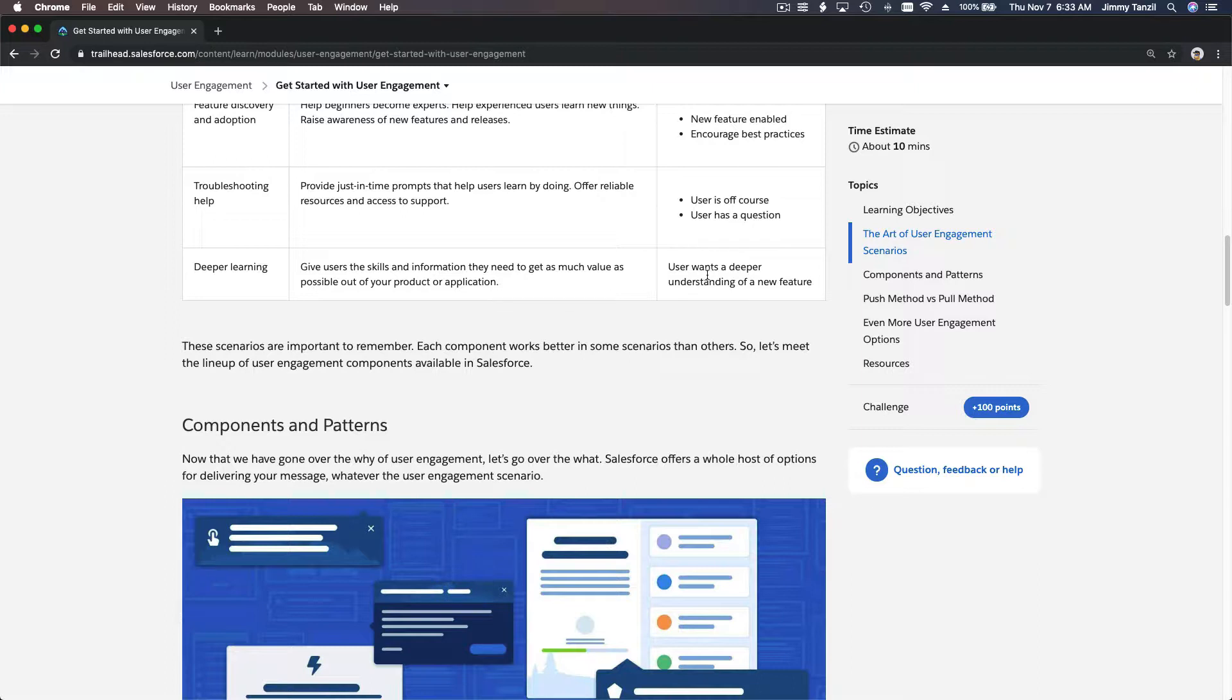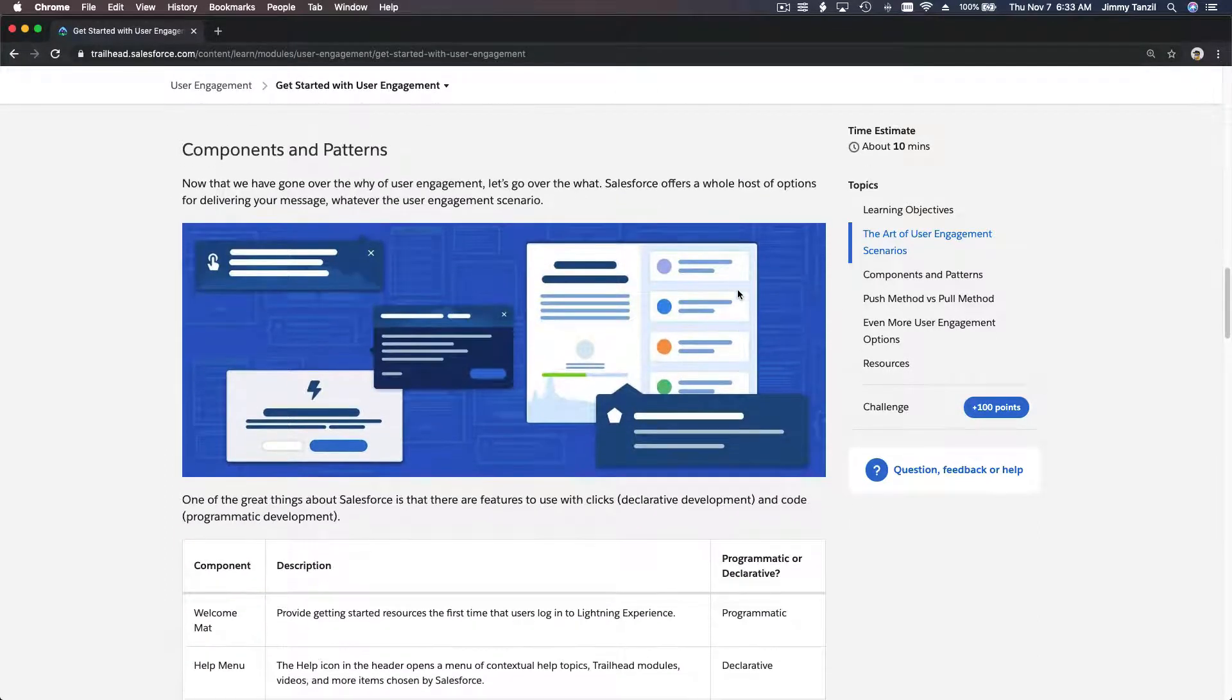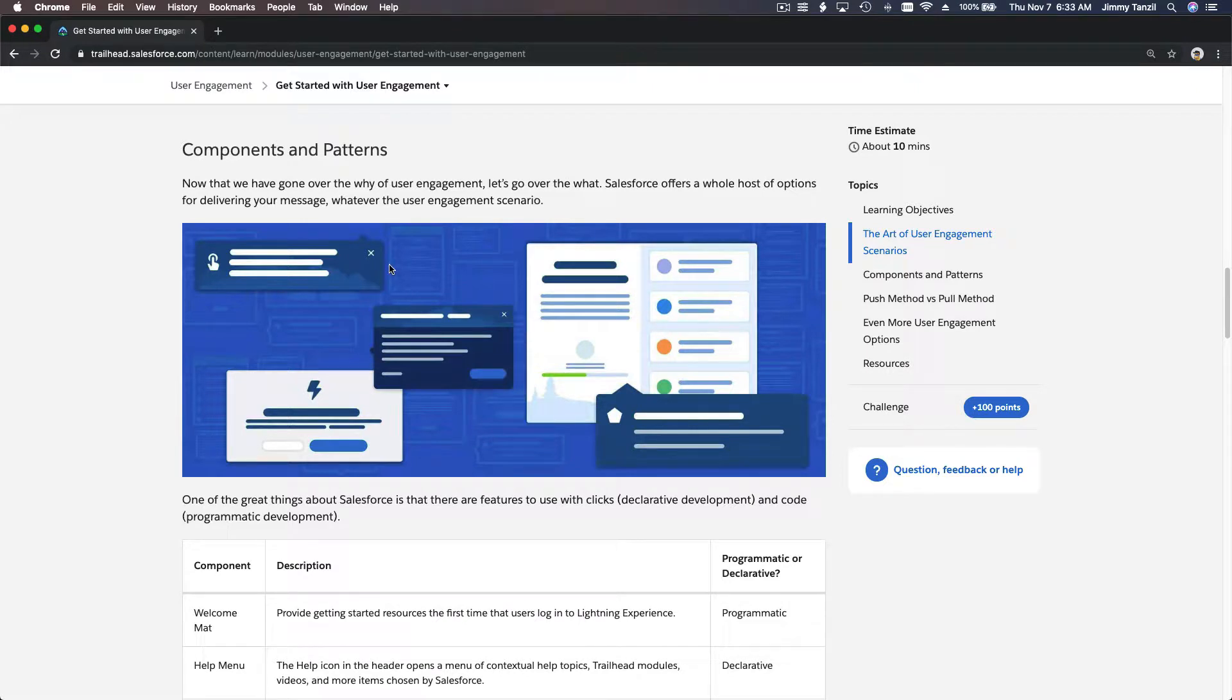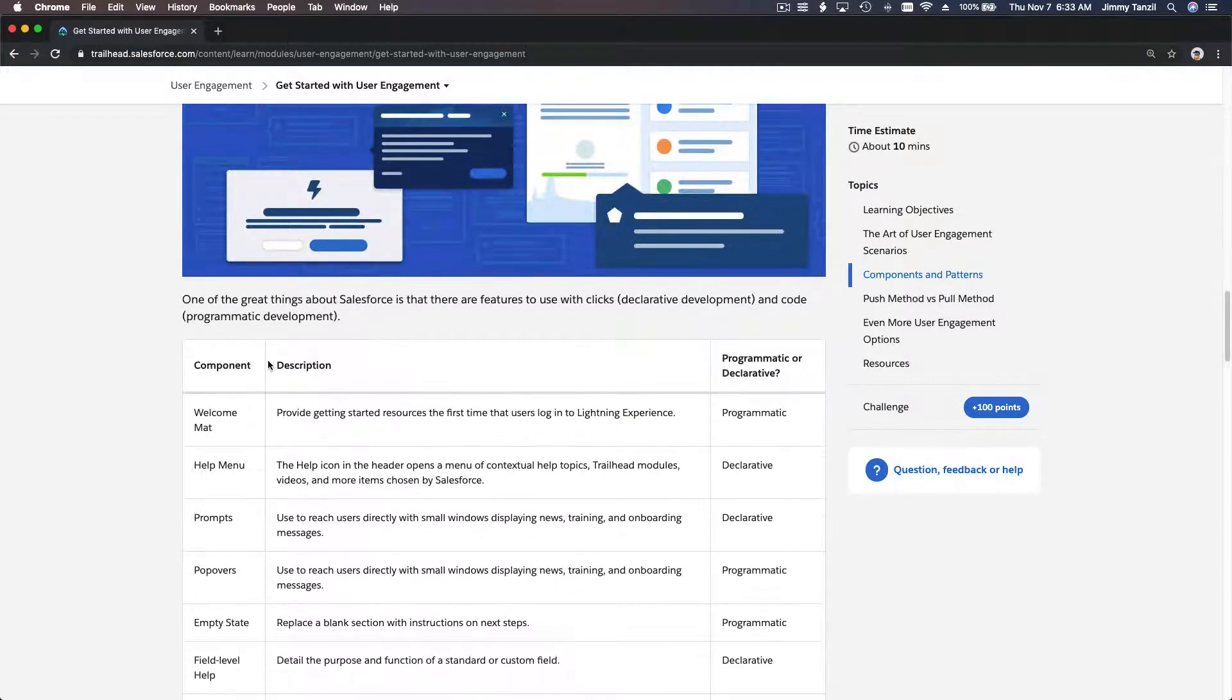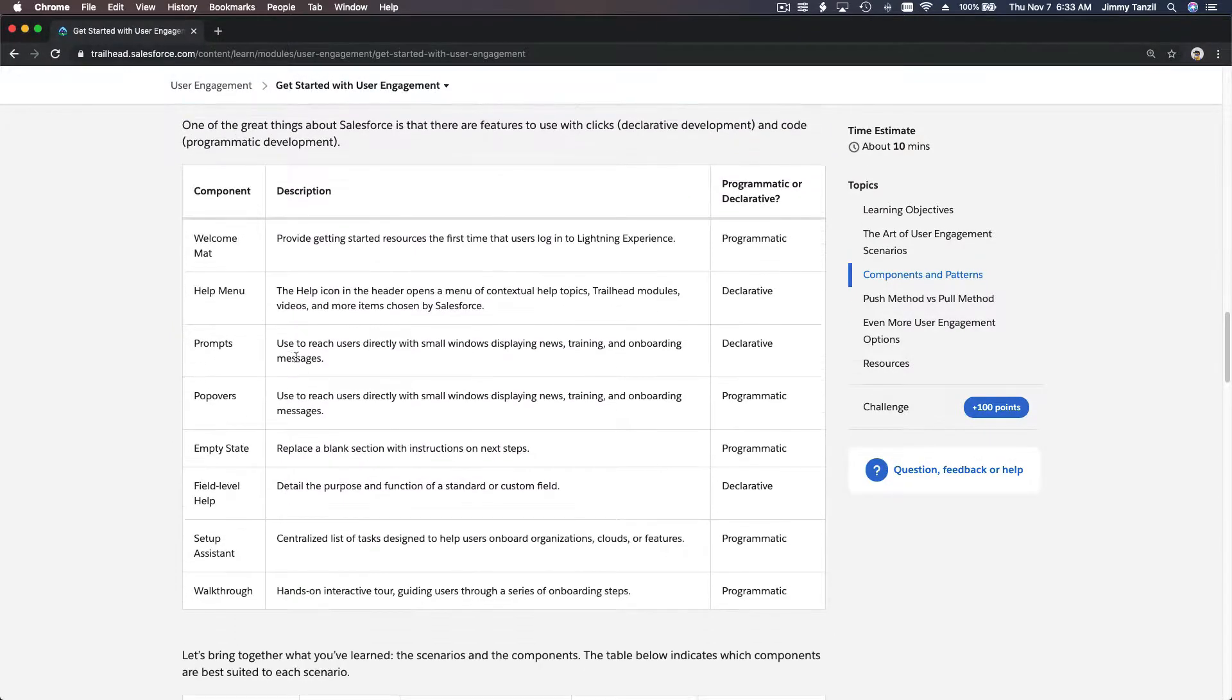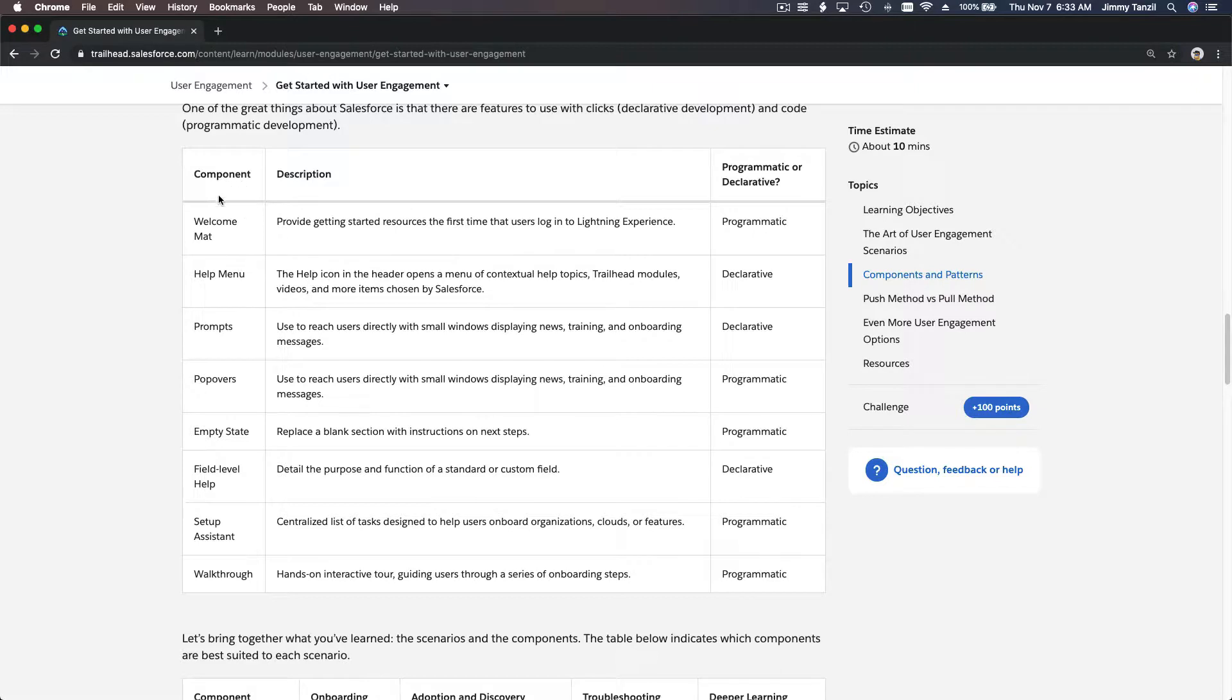So you as a user want a deeper understanding of a new feature. To help with that case, Salesforce provides us with components and patterns that look like this - pop-ups, help, step-by-step guides and so on. What are the components that are available? You can see here we have welcome mat, help menu, prompts, pop-overs, empty state, field level help, setup assistant, walkthrough. Basically we have quite a lot of things that we can develop or create to help new users and existing users do their work better, more efficiently, so they will not be lost.